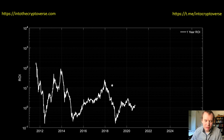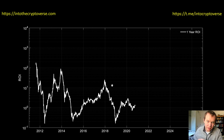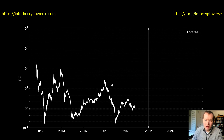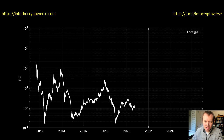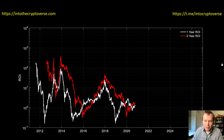This is the one-year running ROI of Bitcoin. Basically, for every step we take through time — every day — we're looking back one year and identifying what the ROI would have been had you bought a year ago. You're constantly shifting your reference point; you're not just looking at the market cycle bottom. It's always 365 days in the past.